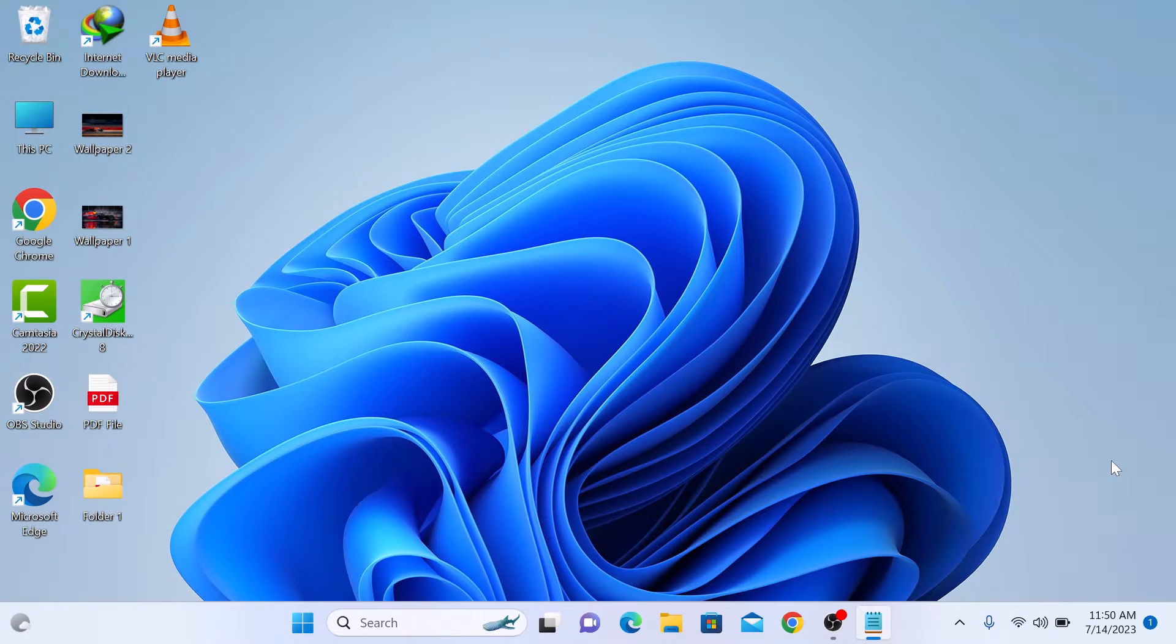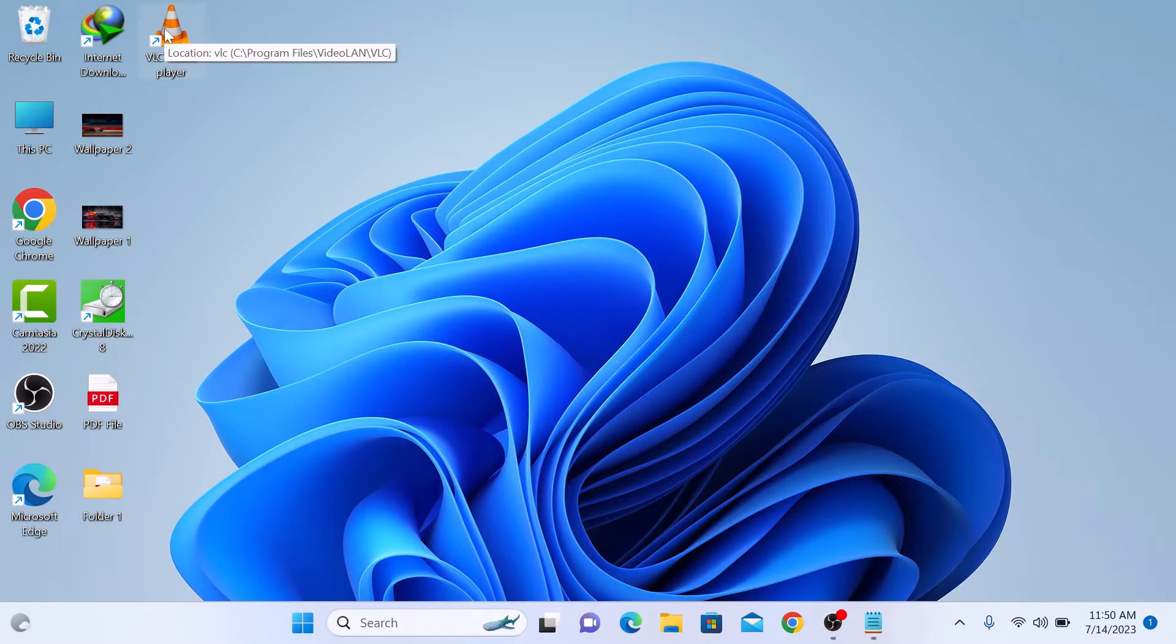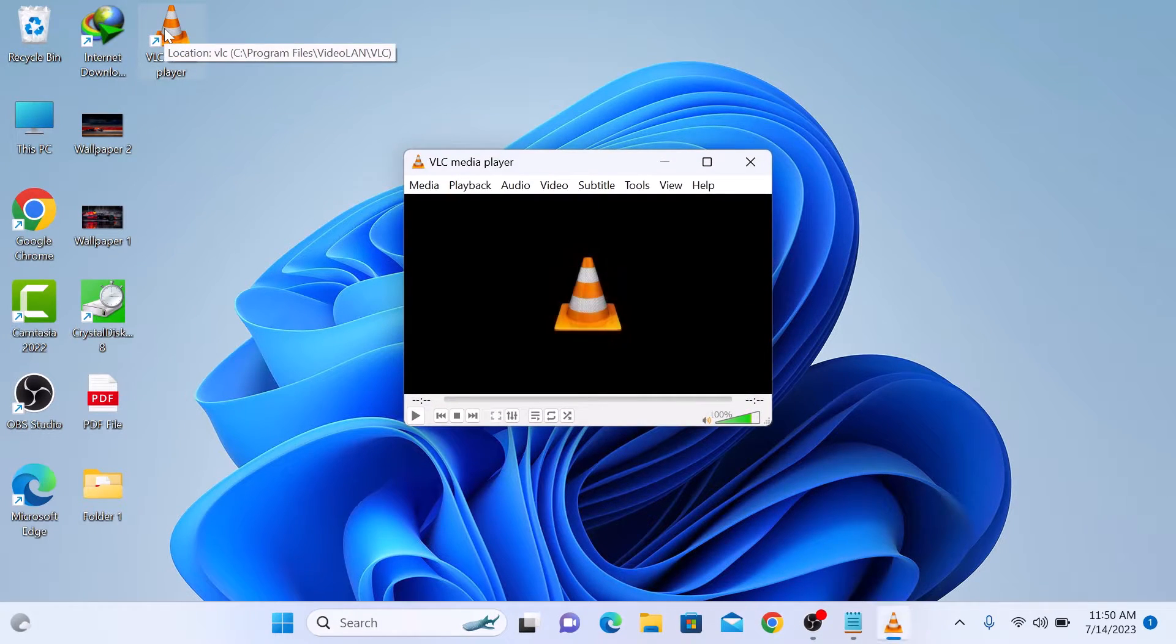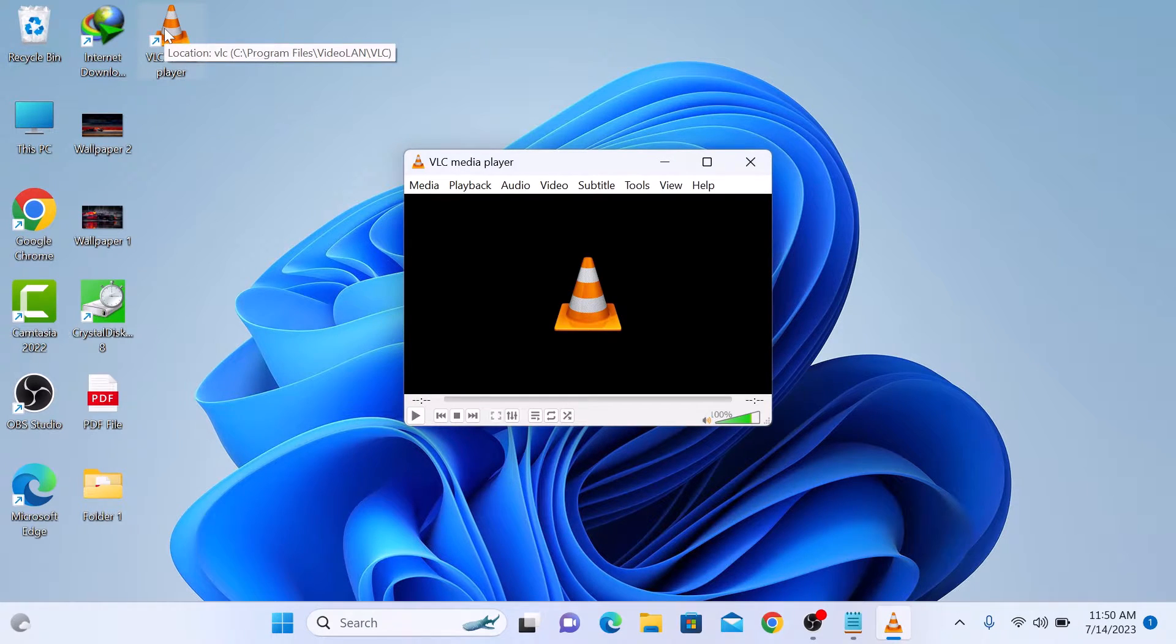First, open VLC Media Player on your computer. If you don't have it installed, then check the link on the screen and also in the video description to learn how to download and install VLC Player.